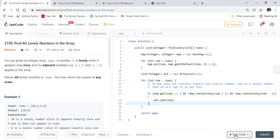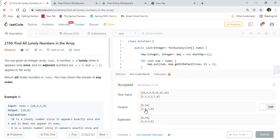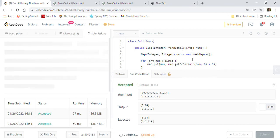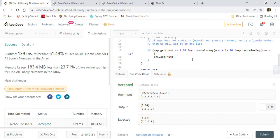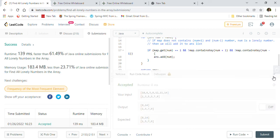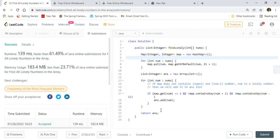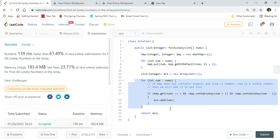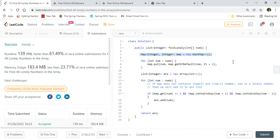Let's execute the code — test cases pass — and submit. The HashMap solution is also accepted: 61st percentile on runtime and better than 23% on memory because we are now using an external data structure. Time complexity is O(n) since we go through all array elements. Memory is also O(n) because we put all n elements into the map.